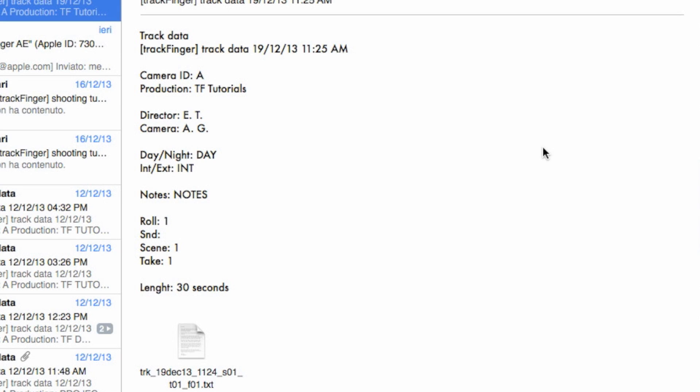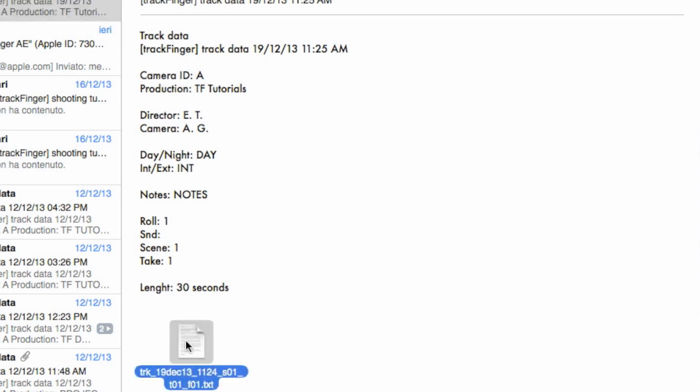After a few moments you should immediately get the email generated by Trackfinger AI. Open it and check that there is a text file with the tracking data.